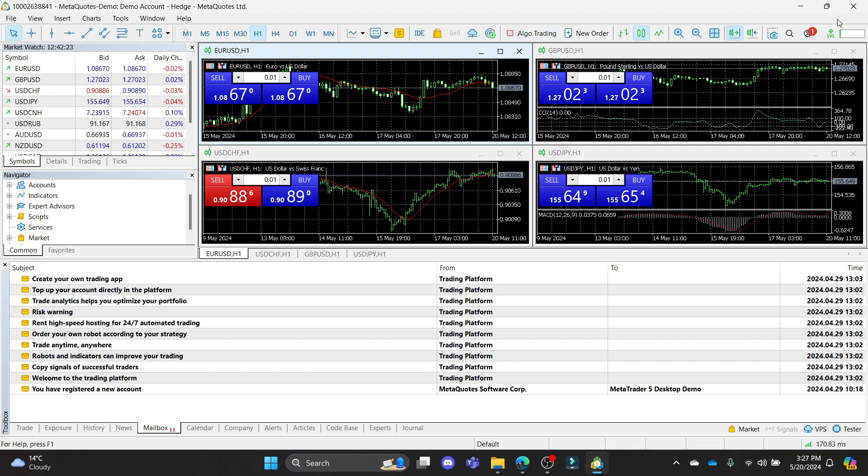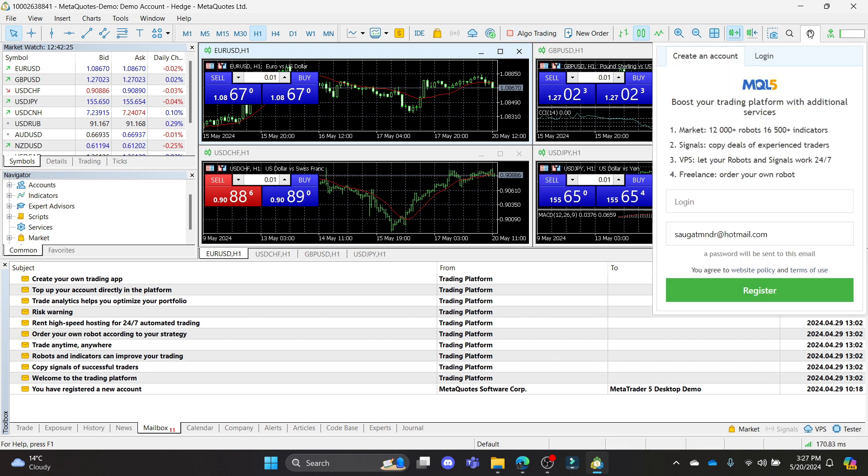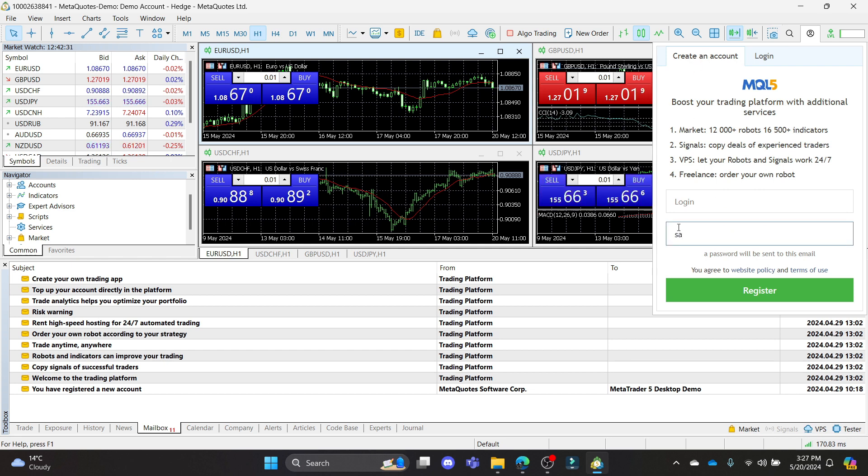Go ahead and open MetaTrader 5 on your PC and click on this person icon. You can see it will take you to this create an account page. Go ahead and write down your email address in this box over here.